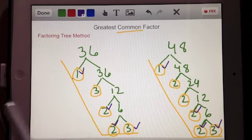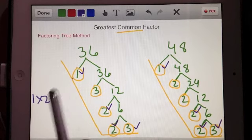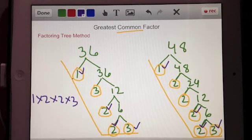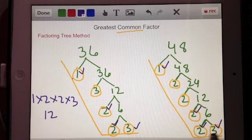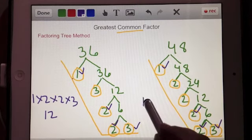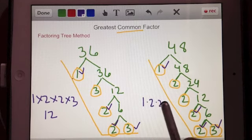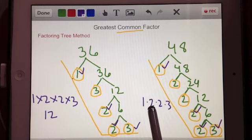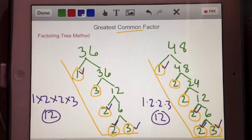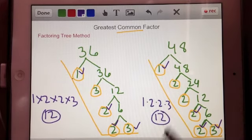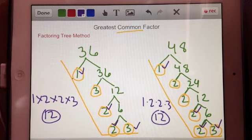Now I can take all of the prime factors that are in common and multiply them together to get the greatest common factor. So: 1 times 2 times 2 times 3 — looking at all the checked numbers — gives us 4 times 3, which is 12. Double-checking on the 48 side: 1 times 2 times 2 times 3 also equals 12. So 12 is the greatest common factor — that's the factoring tree method.